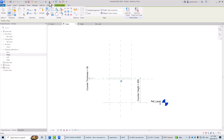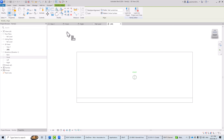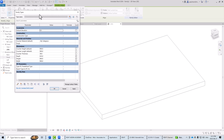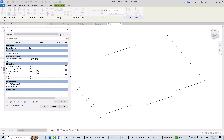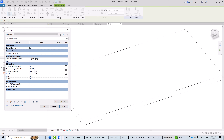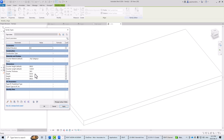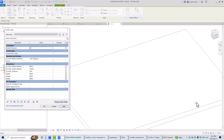In the 3D view we now have a simple rectangular extrusion representing the counter family. Let's flex it: in the Family Types dialog, counter length is 900 — changing to 1220mm (4 feet) and applying shows it flexing correctly. Changing counter height to 1100 and applying moves it up. Resetting to 900 brings it back down. Changing depth to 900 also updates correctly. The geometry is responding to all parameters as expected.